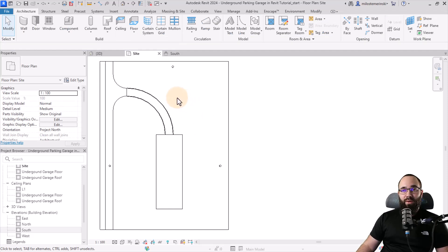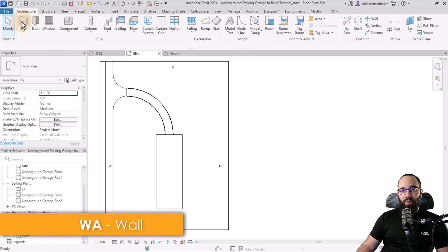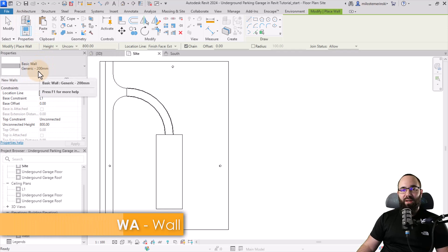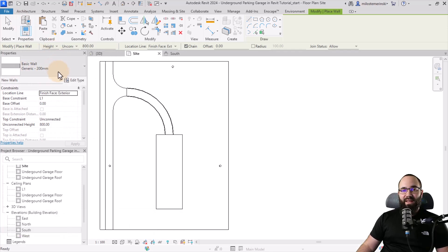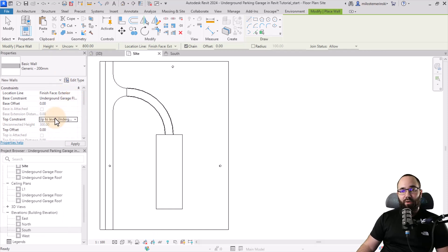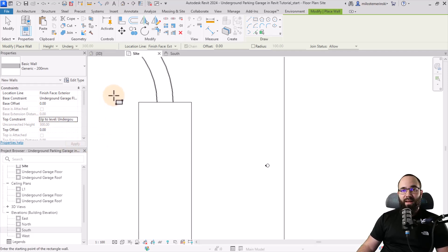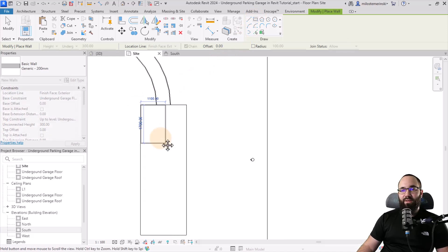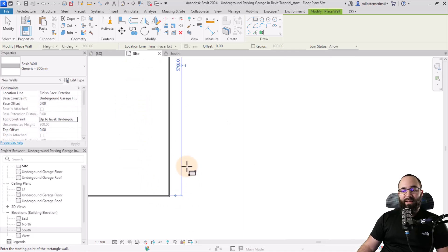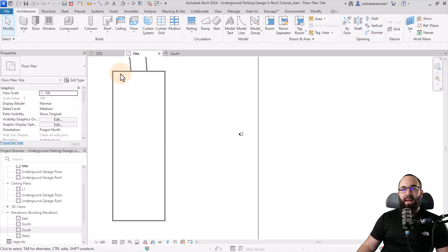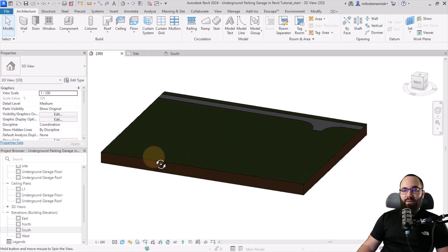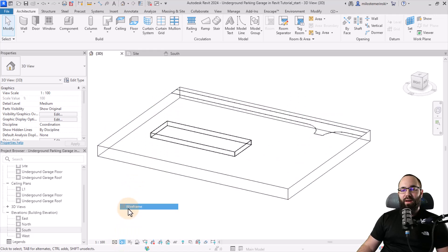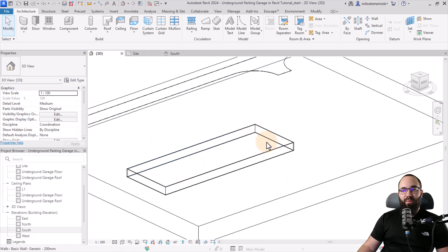Let's go back to the site plan and get started on modeling the garage. First, I'm going to create the walls using the basic generic 200 millimeter wall. I'll set the base constraint to the garage floor and the top constraint to the garage roof. Make sure the location line is set to exterior, and then use the rectangle tool to place it — using the detail lines as reference. If we go to the 3D view, let's switch to wireframe so we can see the walls of the parking garage below.